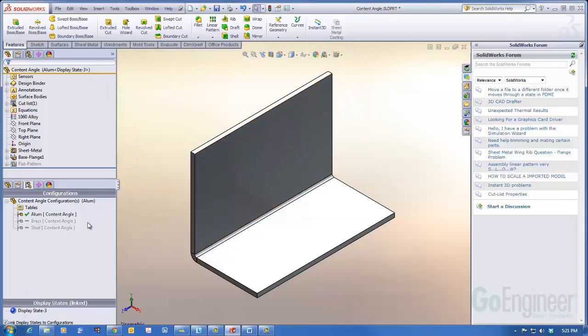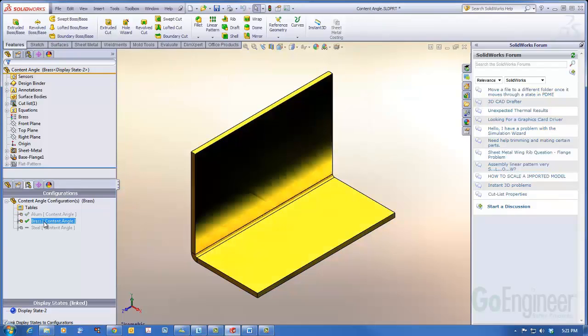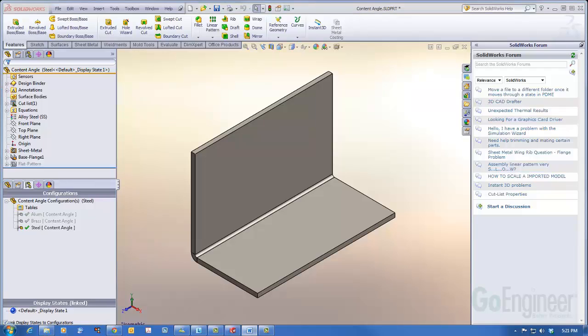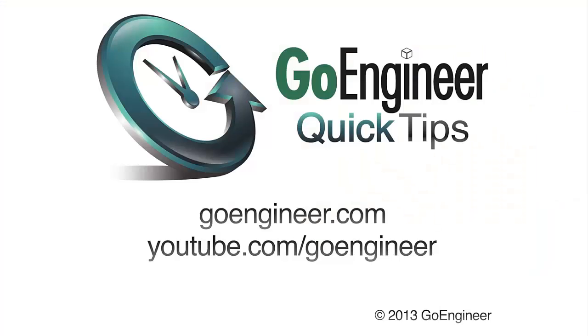And now I can move through my configurations and see the material change on screen and in the feature manager design tree. This has been Randy Wood with GoEngineer.com. Thank you for watching.